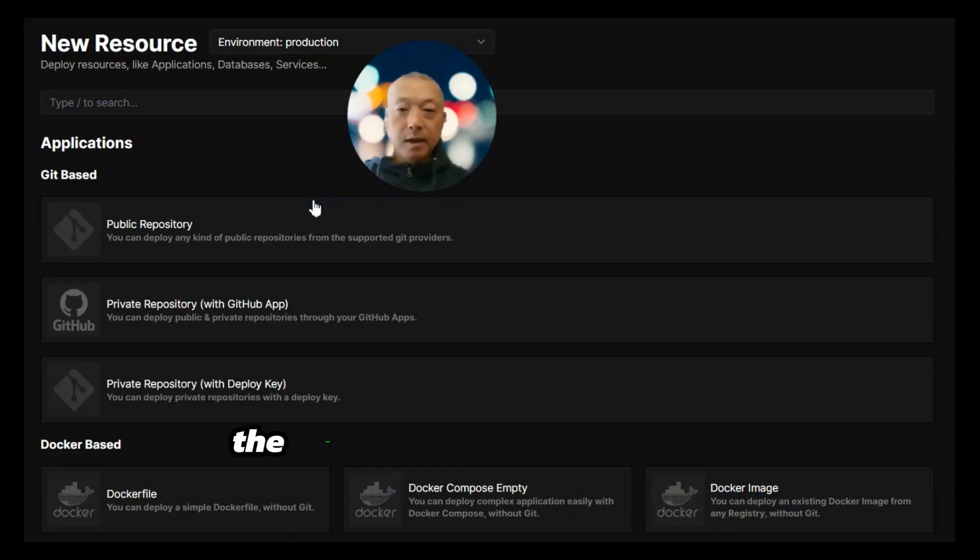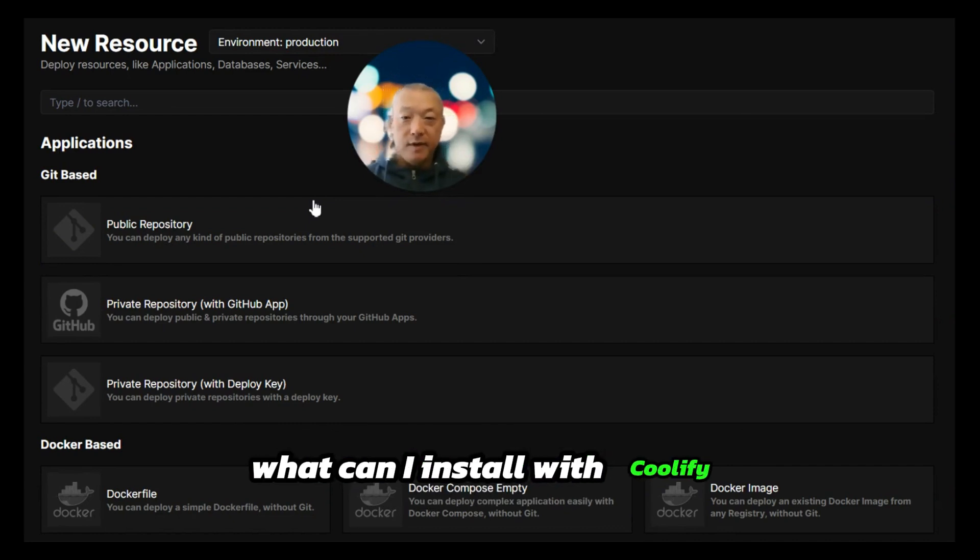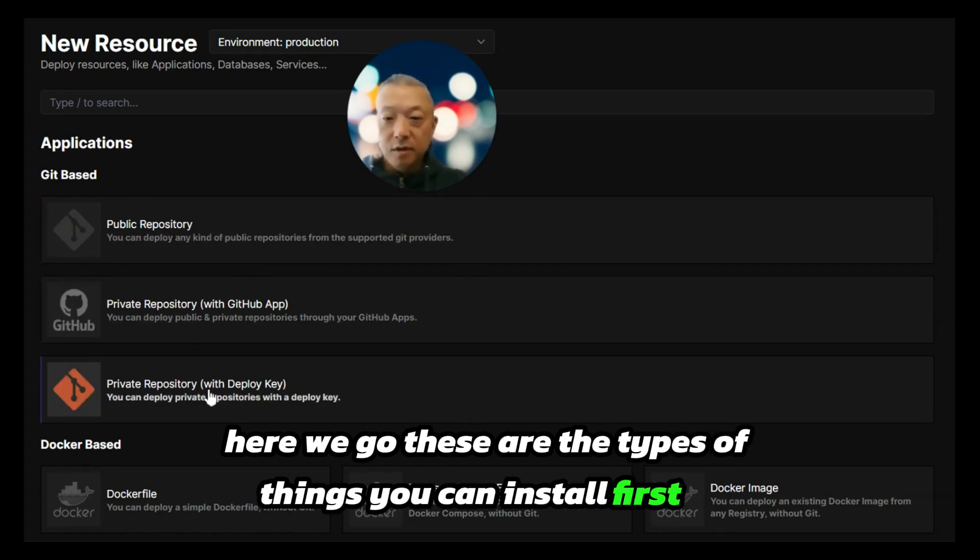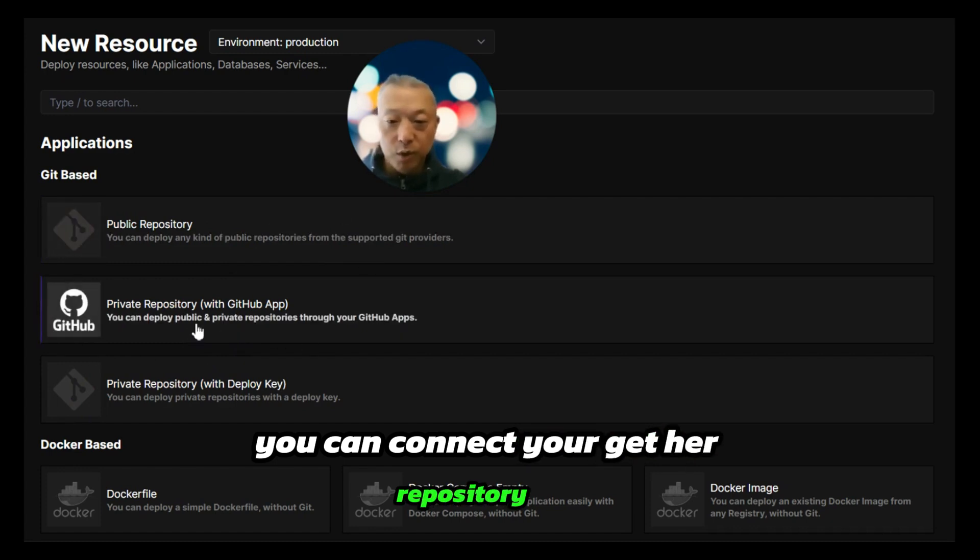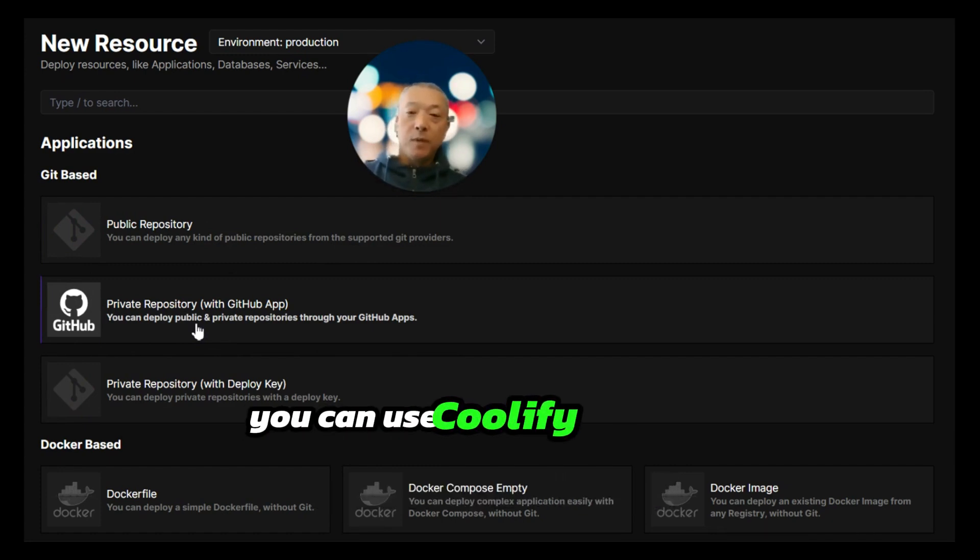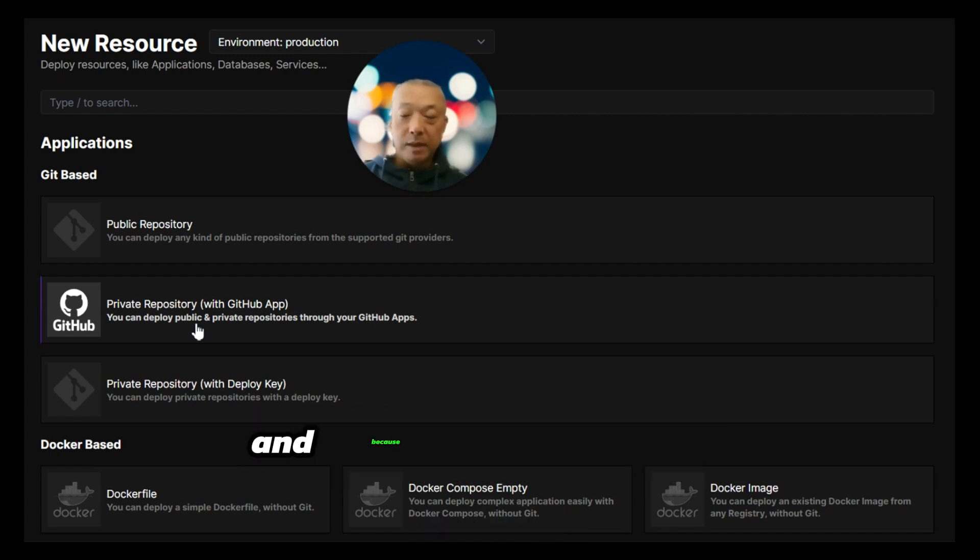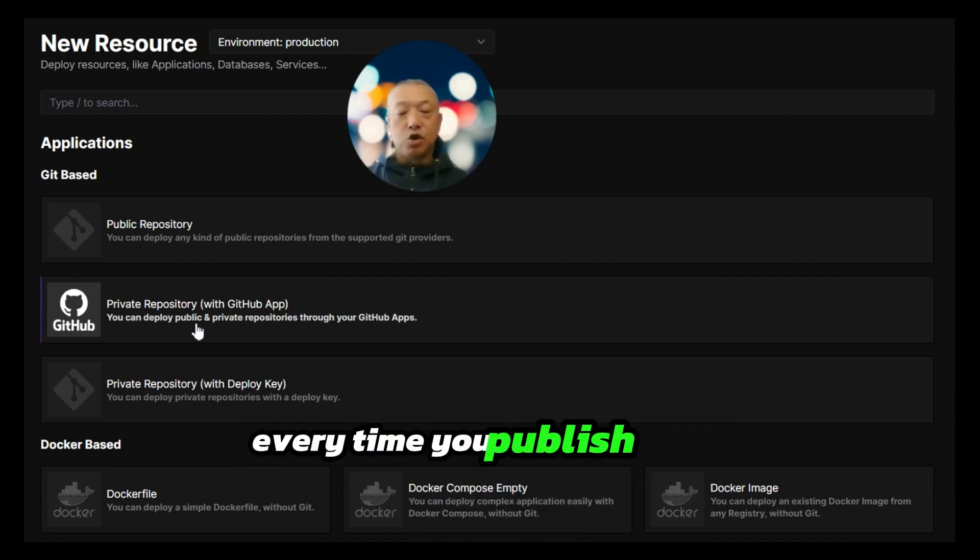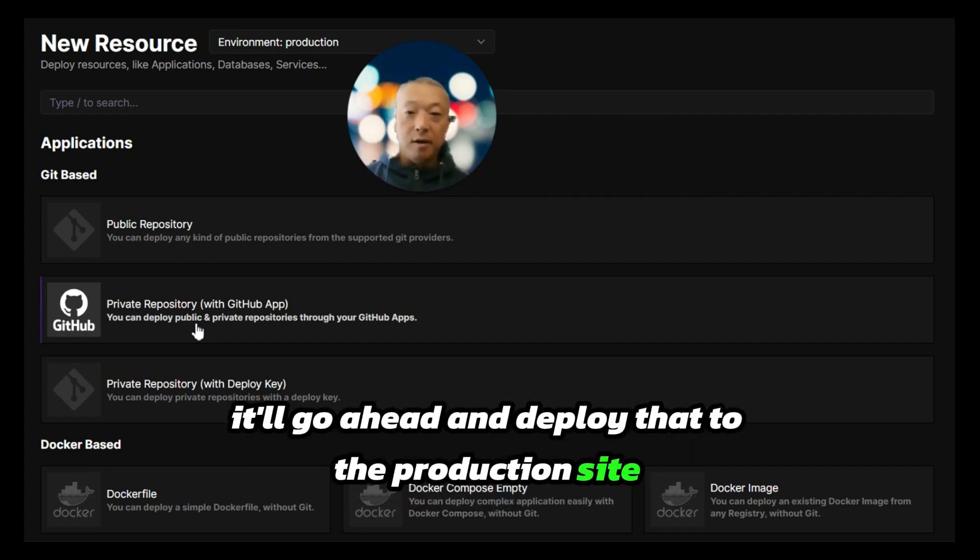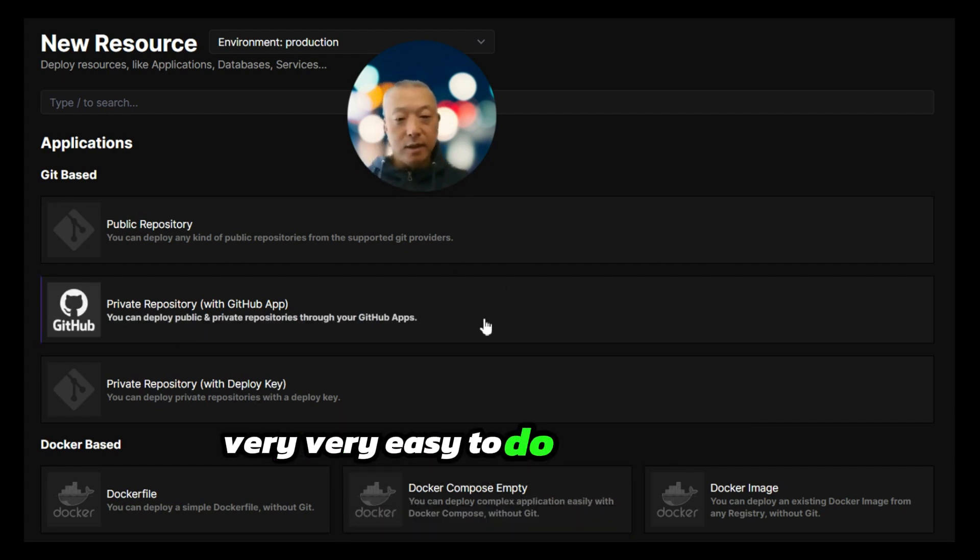The next question you're going to have is: what can I install with Coolify? These are the types of things you can install. First off, you can connect your GitHub repository where, instead of using something like Vercel, you can use Coolify to deploy your web applications or websites. Because it's connected to your repository, every time you publish to the main branch it'll deploy to the production site automatically.